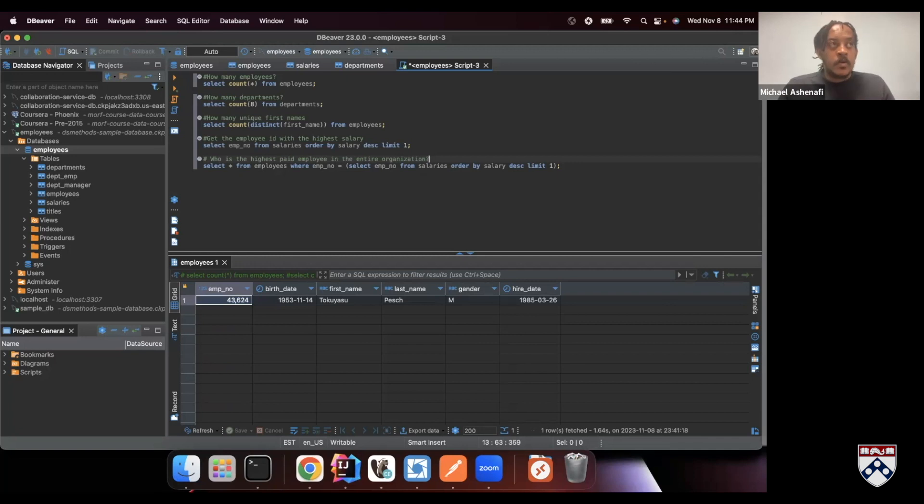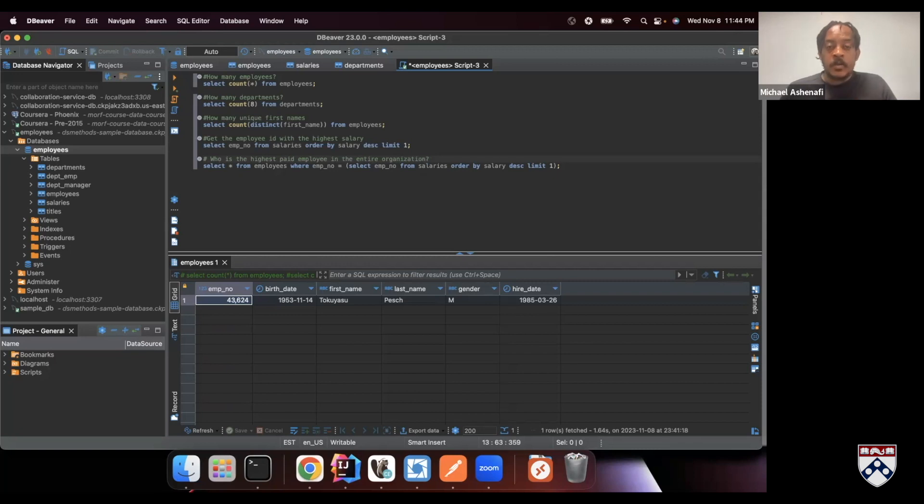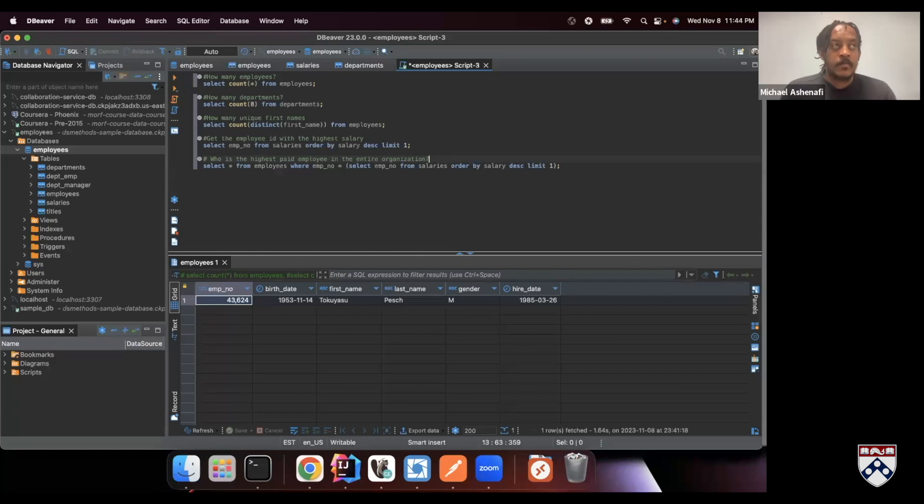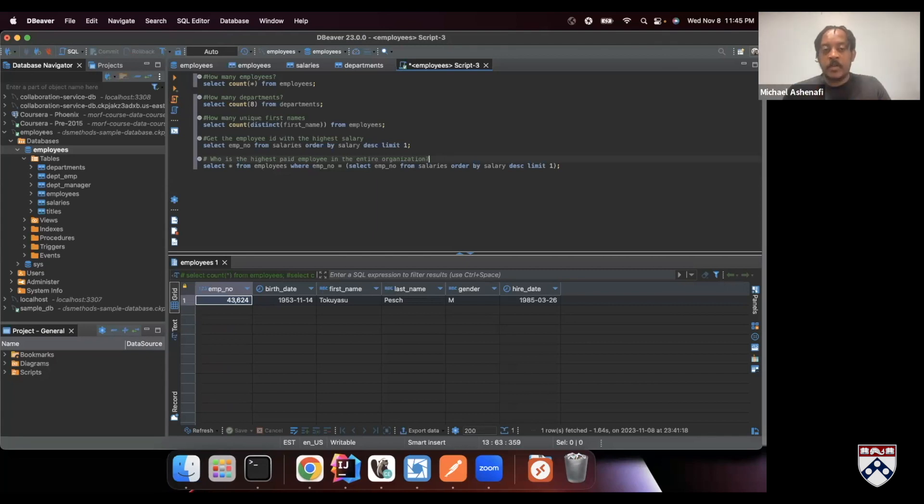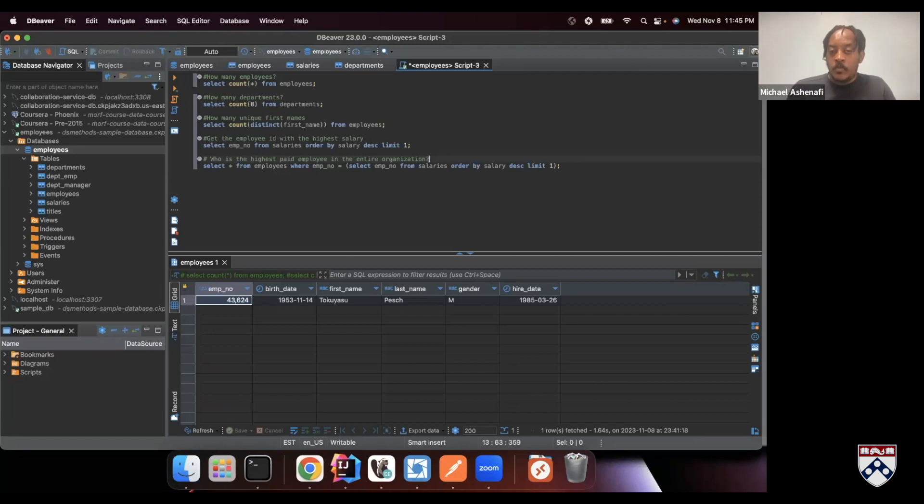So I hope you have fun answering the quizzes about the next questions that we want to ask our database. And then I will meet you in the next section where we'll do some Python stuff doing the same thing with Python.